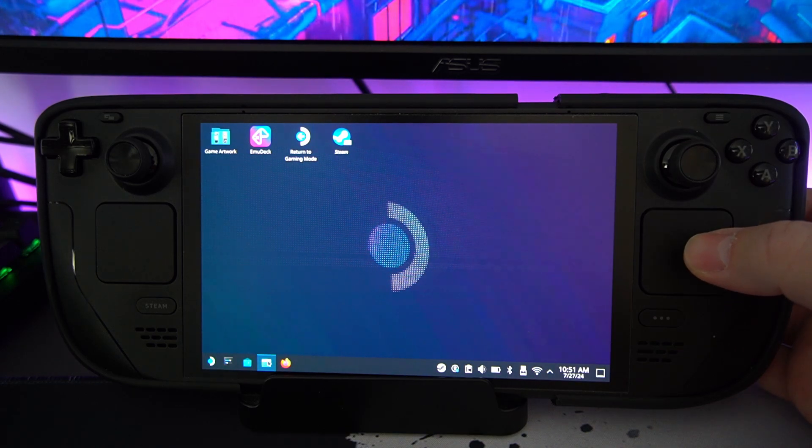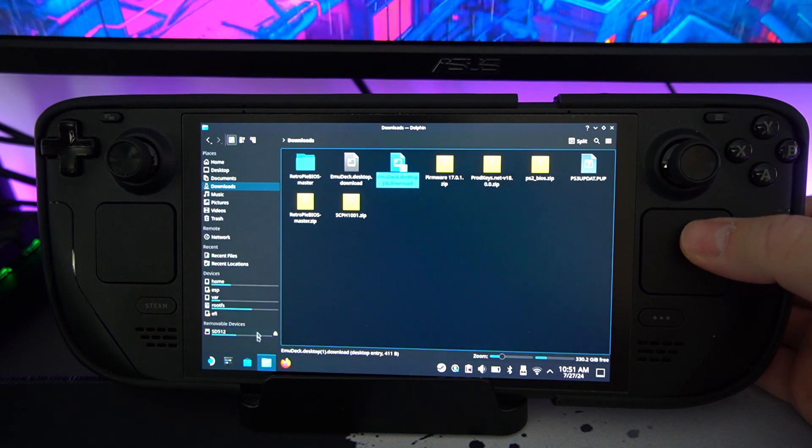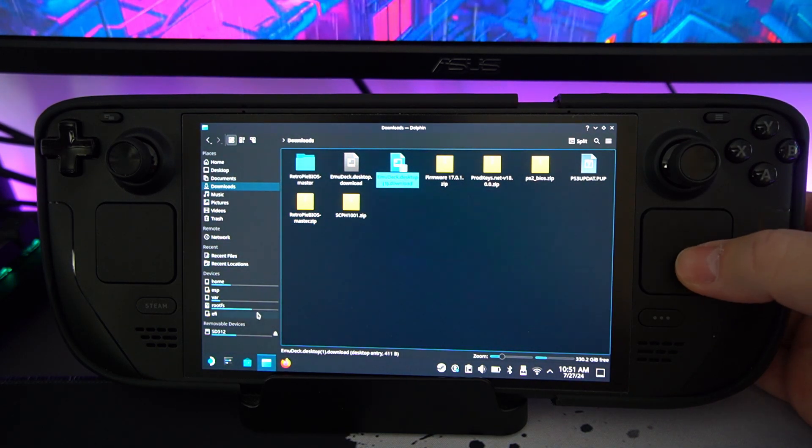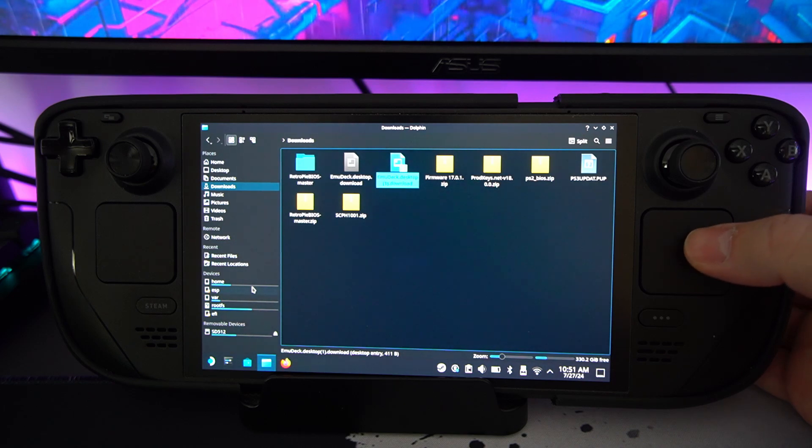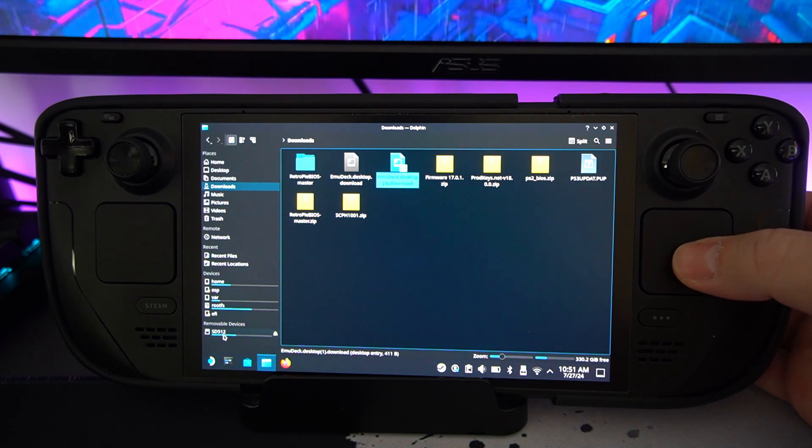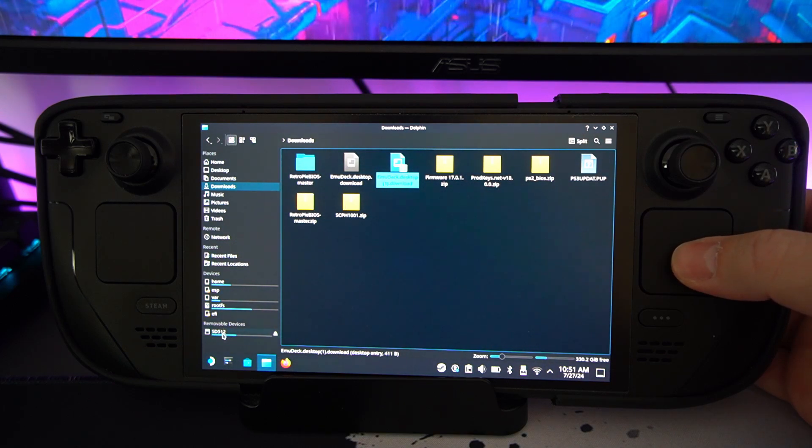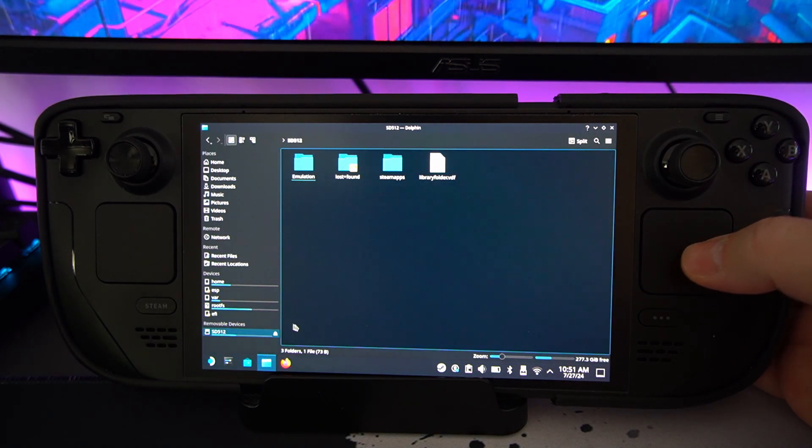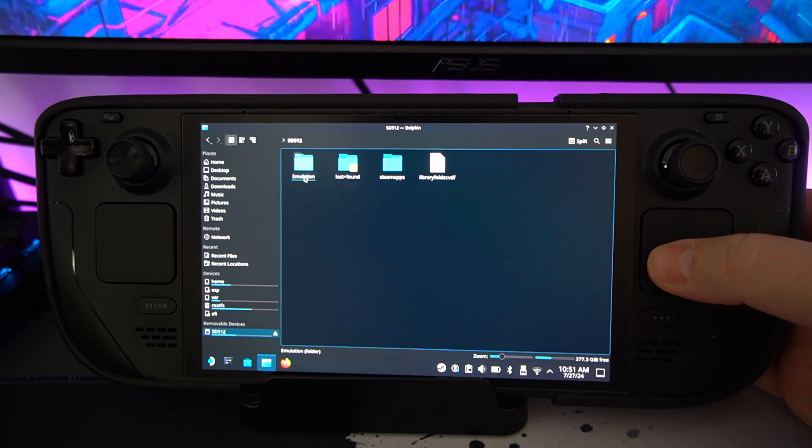So you want to go to your file manager, which is like Dolphin. If you did install it to your SD card like me, it'll be in your removable devices, SD card. You click on it and then you go to emulation.